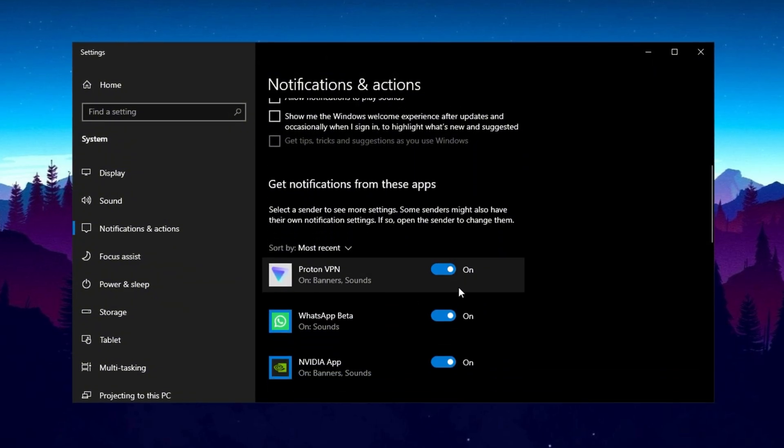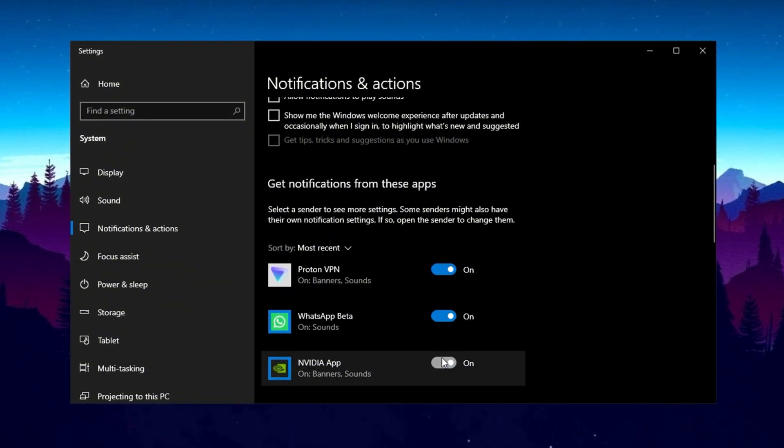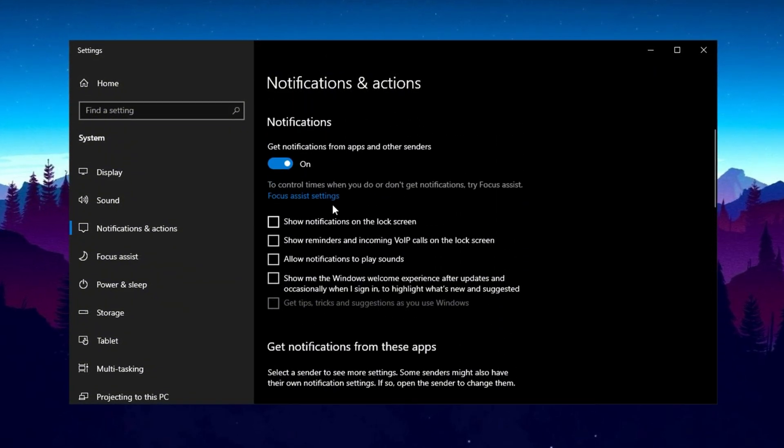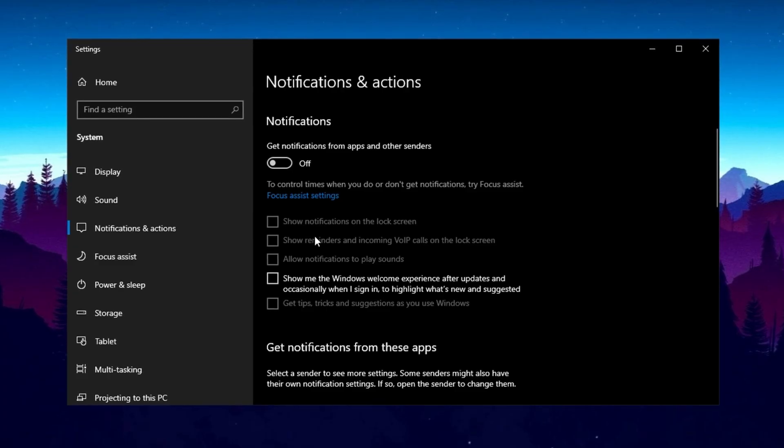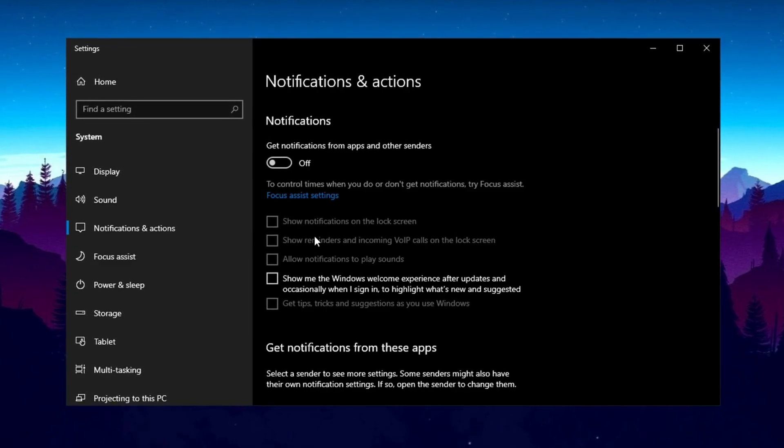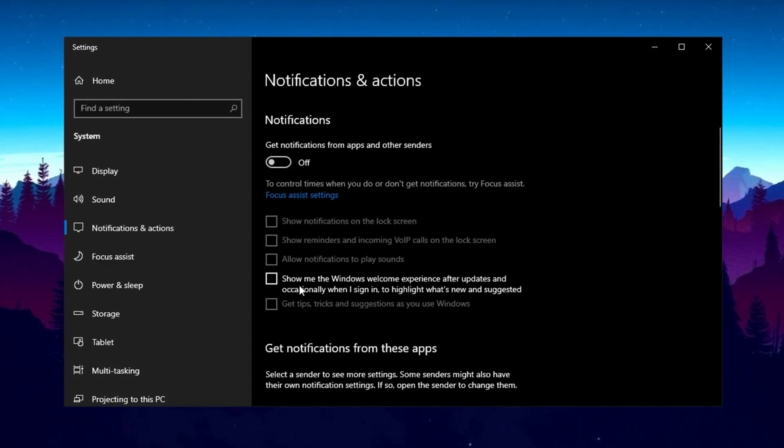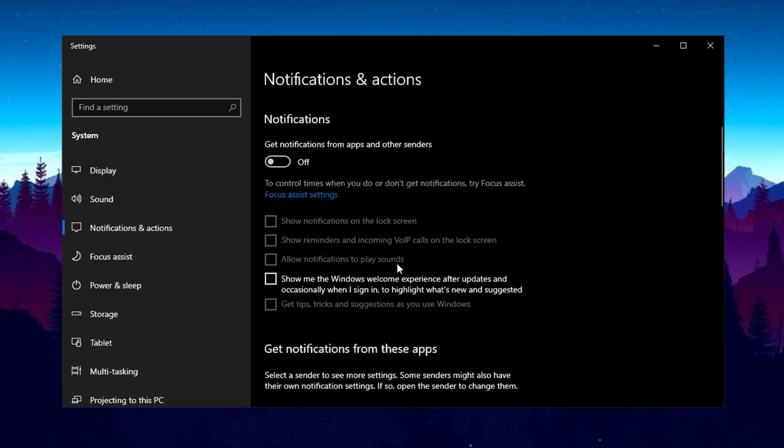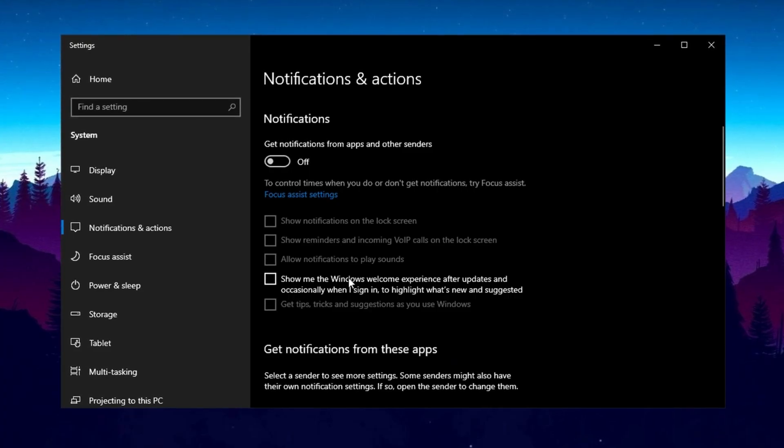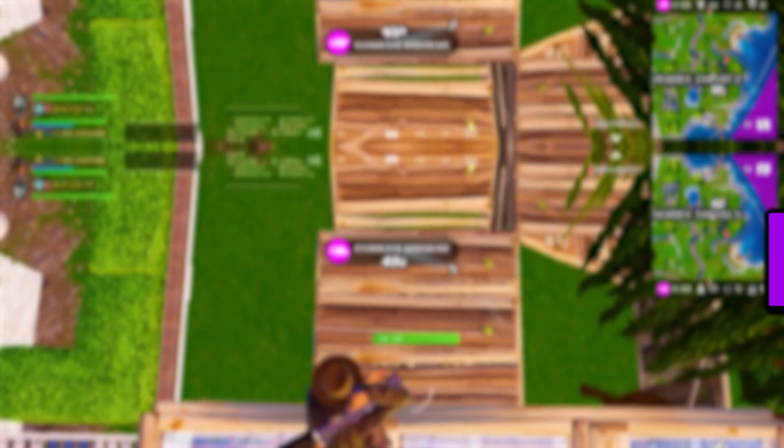Personally, I prefer turning them off because it prevents unnecessary internet usage, ensuring more bandwidth for gaming, no pop-ups interrupting gameplay, especially during intense matches, better system performance and network stability, leading to a smoother gaming experience.